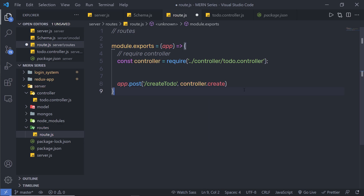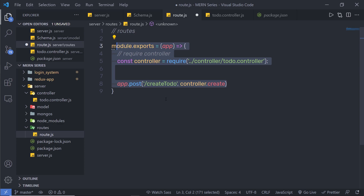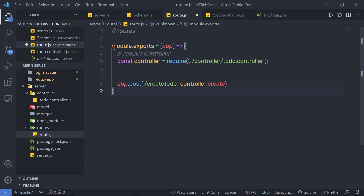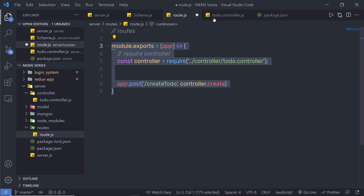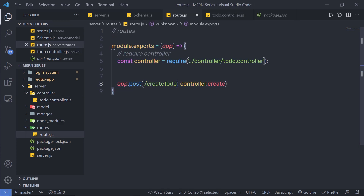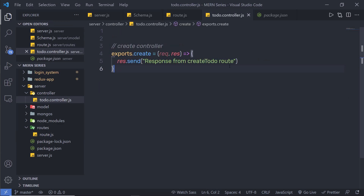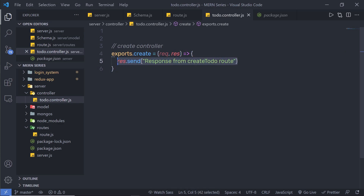Now as you can notice, this is what we call separation of concerns. We separated the controller from the route file and created a dedicated file for it. When I execute this route, I'm going to get the response back. You can notice we use the response parameter to send the response back to the client.